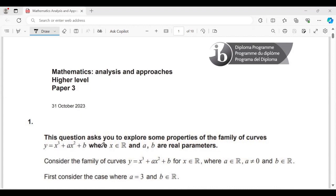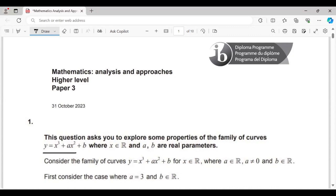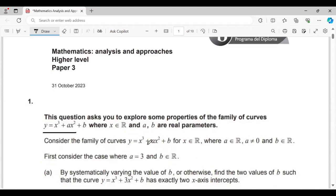Number one: these questions ask you to explore some properties of the family of curves. Consider the family of curves y equals x cubed plus ax squared plus b. First, consider the case where a equals 3.